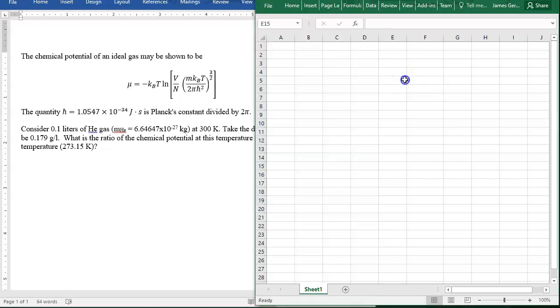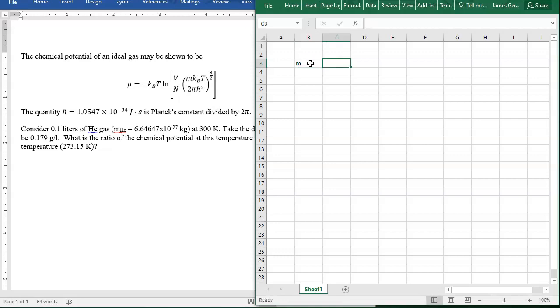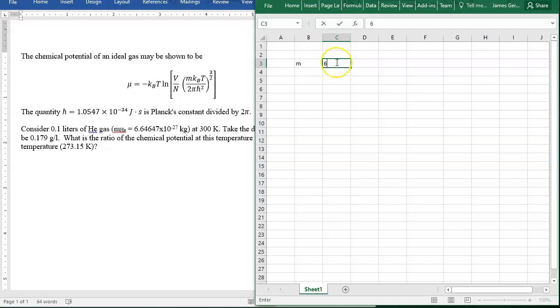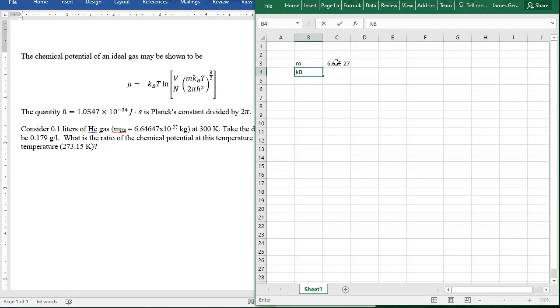Let's start building our Excel spreadsheet. We know the mass of helium: 6.64647 × 10⁻²⁷. We know the Boltzmann constant: 1.38065 × 10⁻²³ joules per Kelvin.